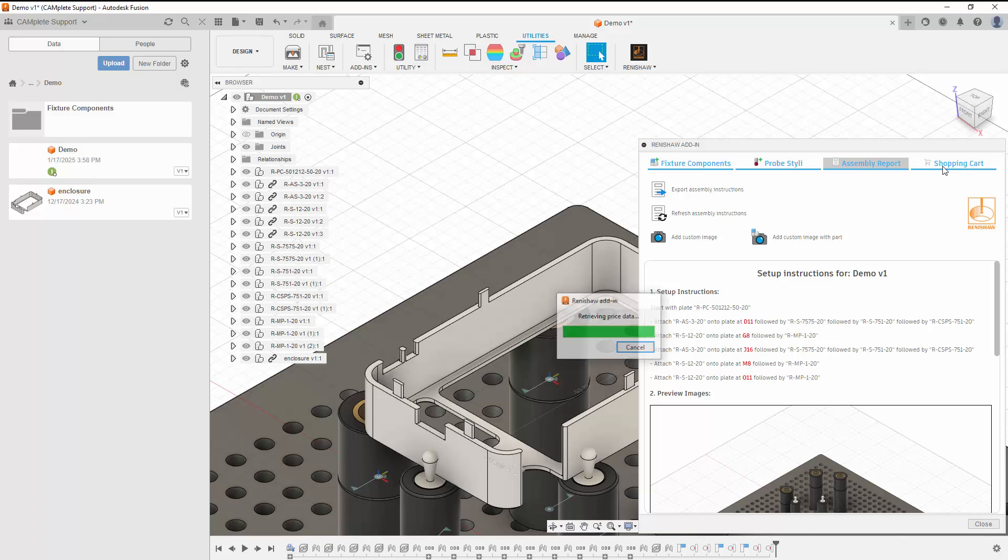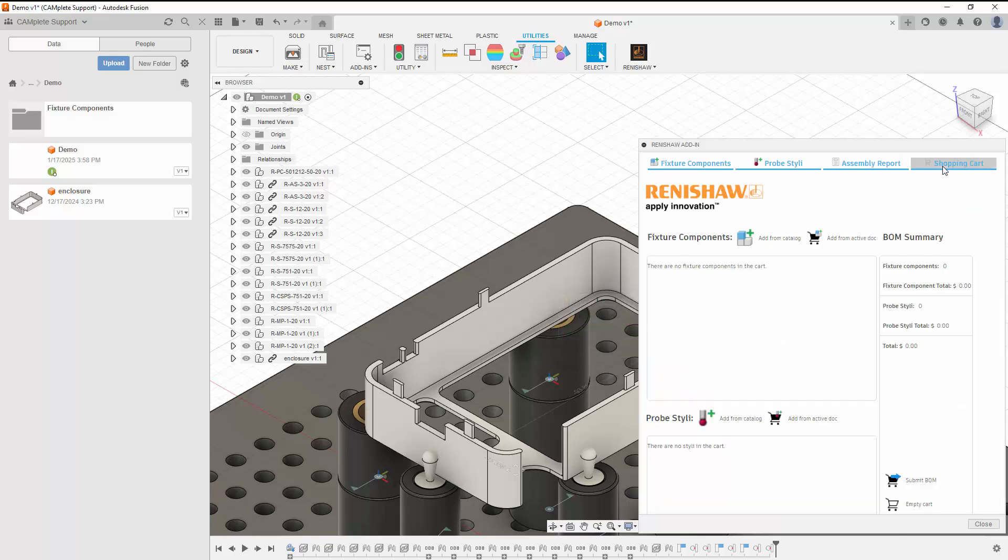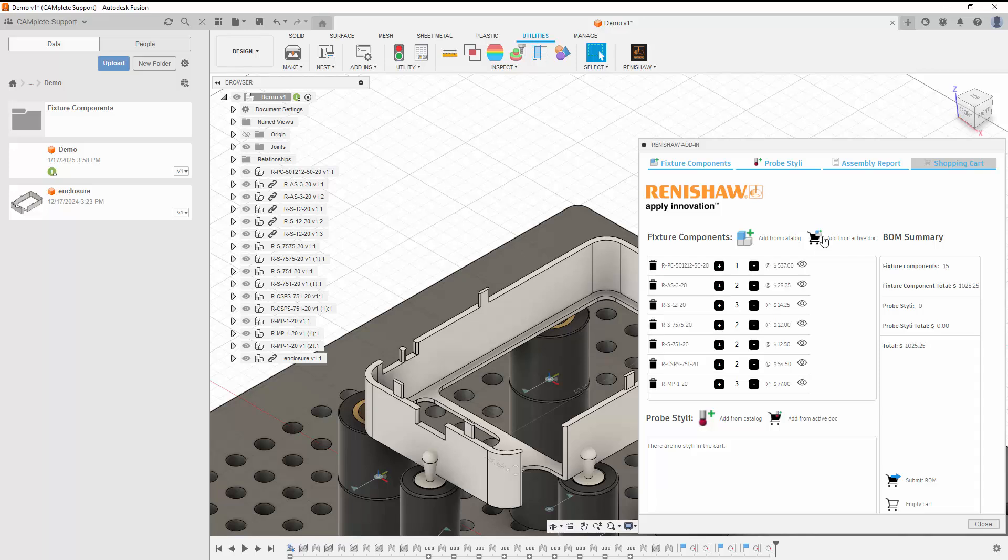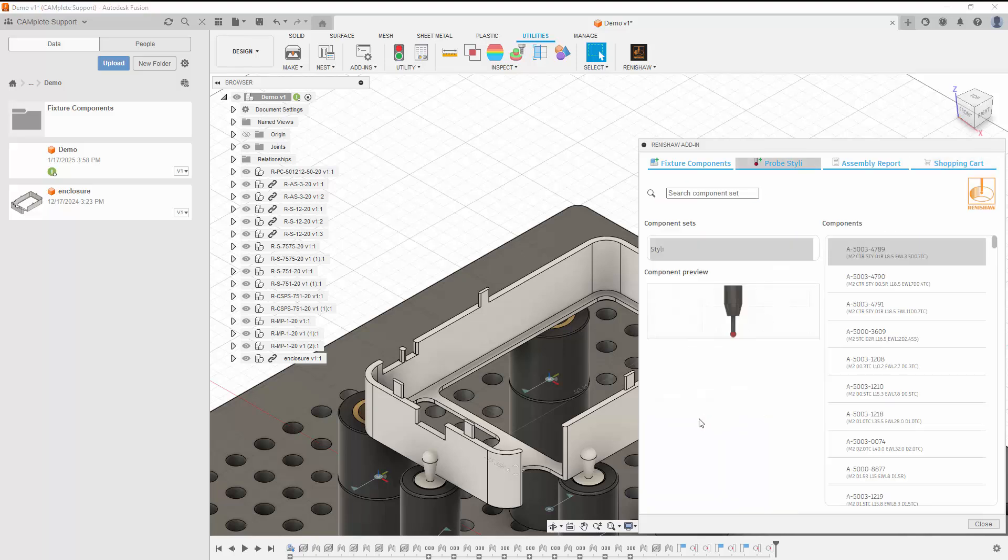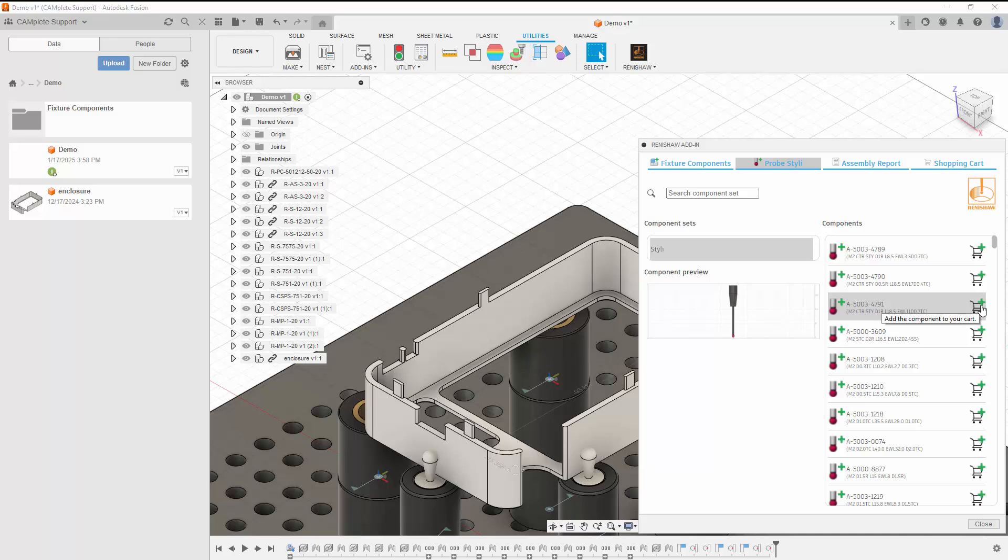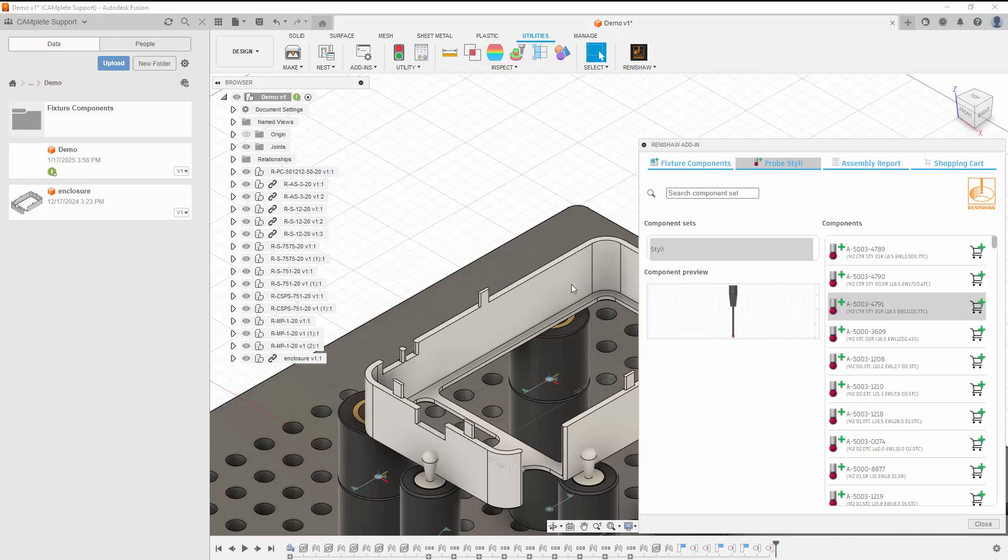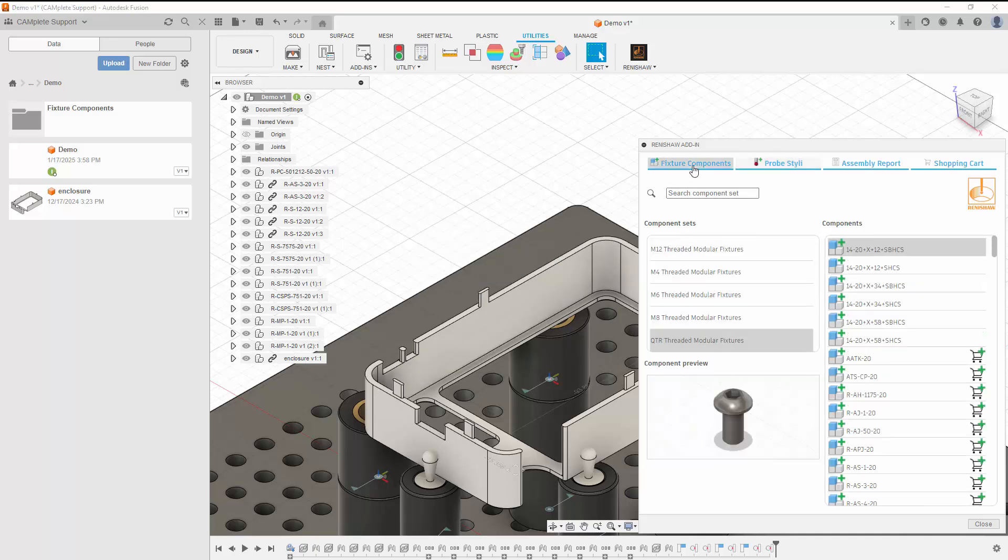On the Shopping Cart tab, we can add fixture components and probe stylus from our document by using the Add from Active Doc buttons, or we can use the Add from Catalog button to add components from the catalog by clicking the Add to Cart button for the component we'd like to add to the cart. This applies to probe stylus and fixture components.